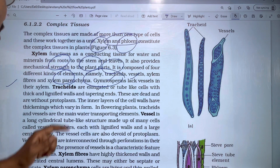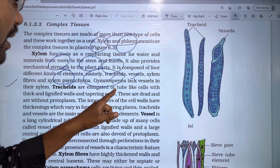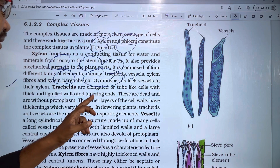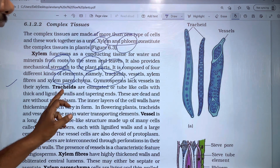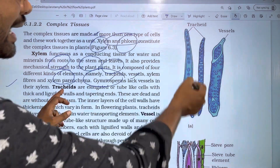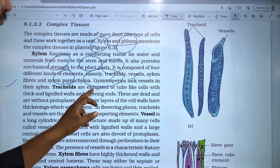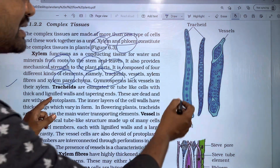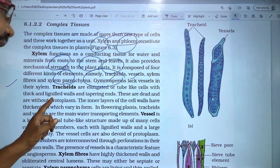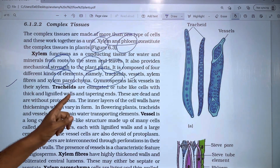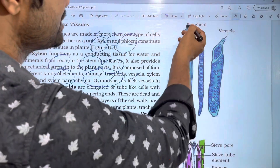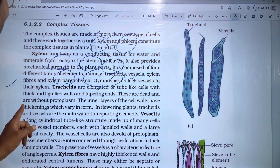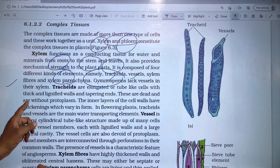Tracheids are elongated or tube-like cells with thick lignified walls and tapering ends. They are dead cells — without protoplasm.